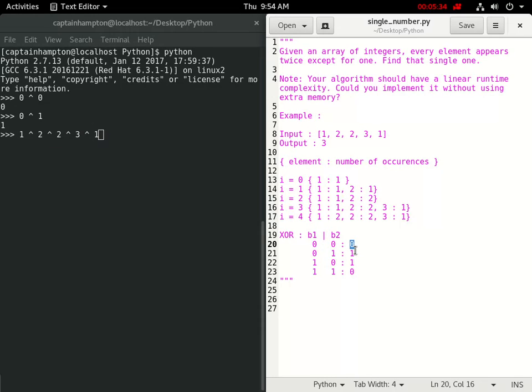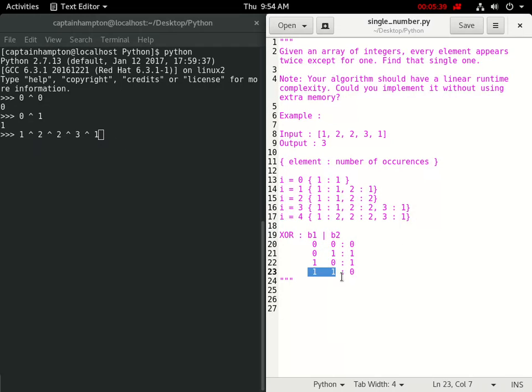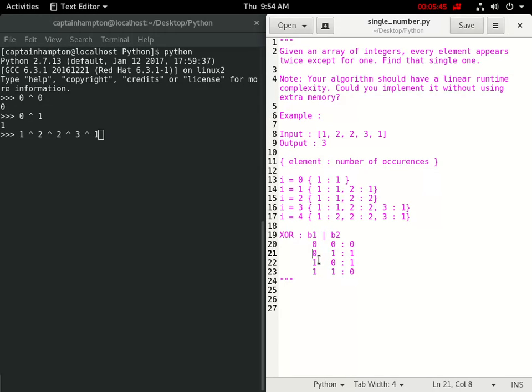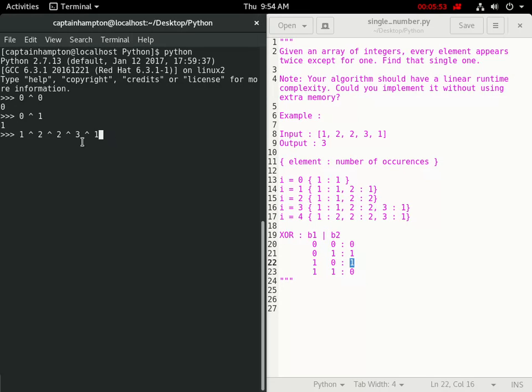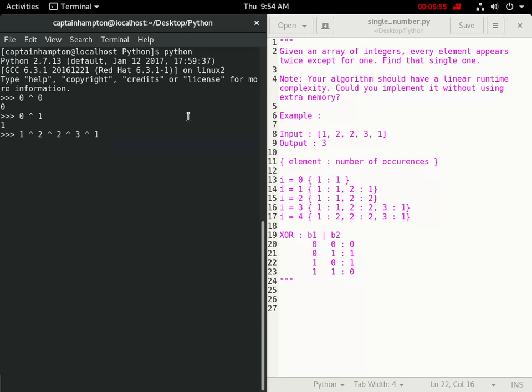What happens is we have 2 XOR 2 which corresponds to 0, and 1 XOR 1 also corresponds to 0. Then we have 0 XOR something - anytime we have 0 XOR something or something XOR 0, we get that something as the output. If we run this command, we get the odd man out, the 3. That is the key idea to solving this.